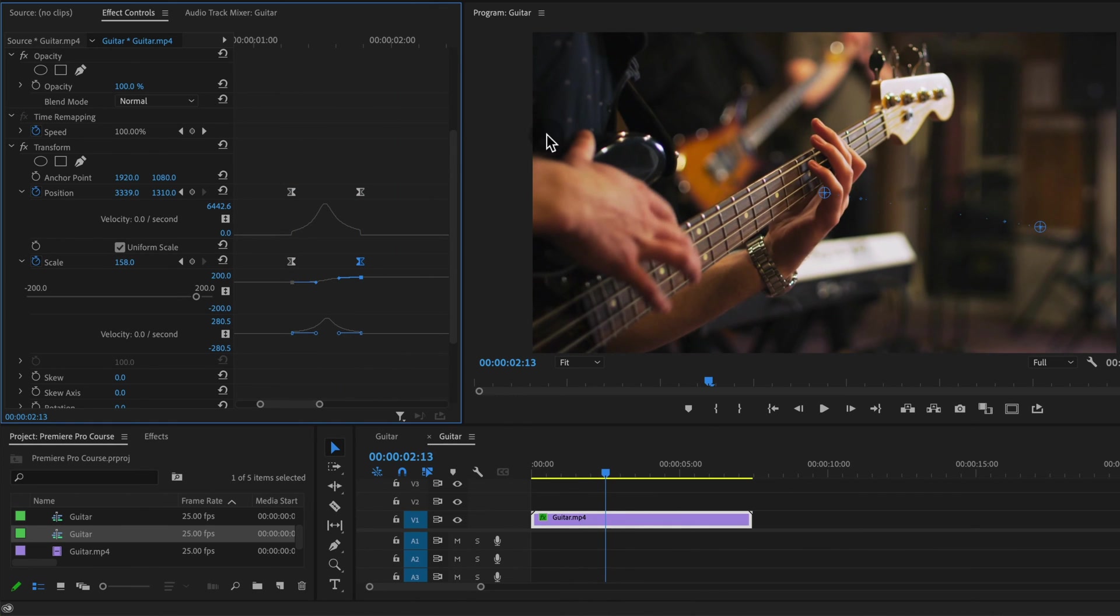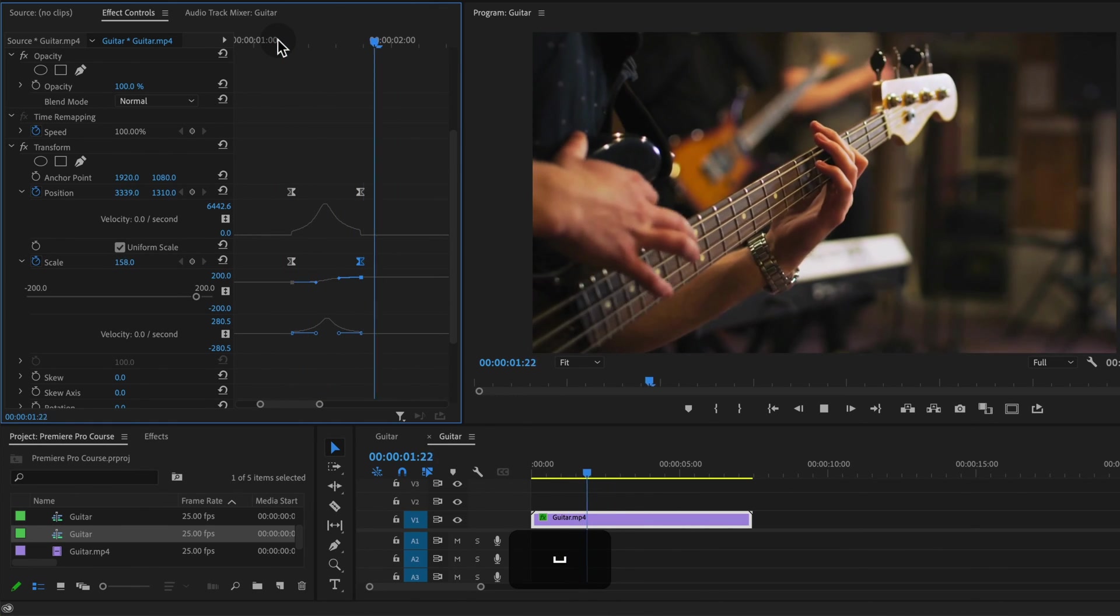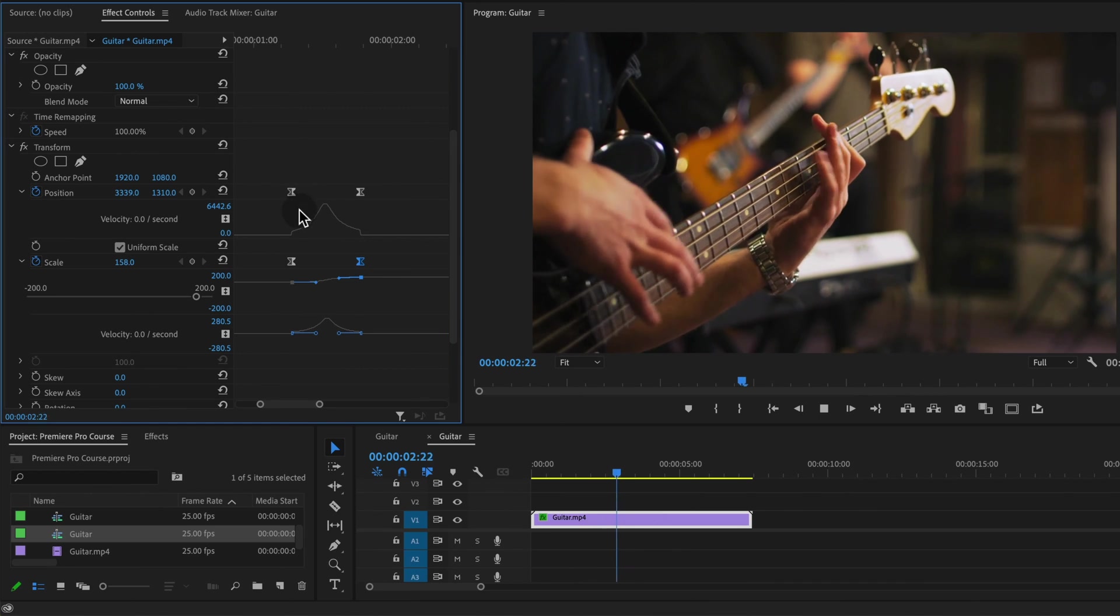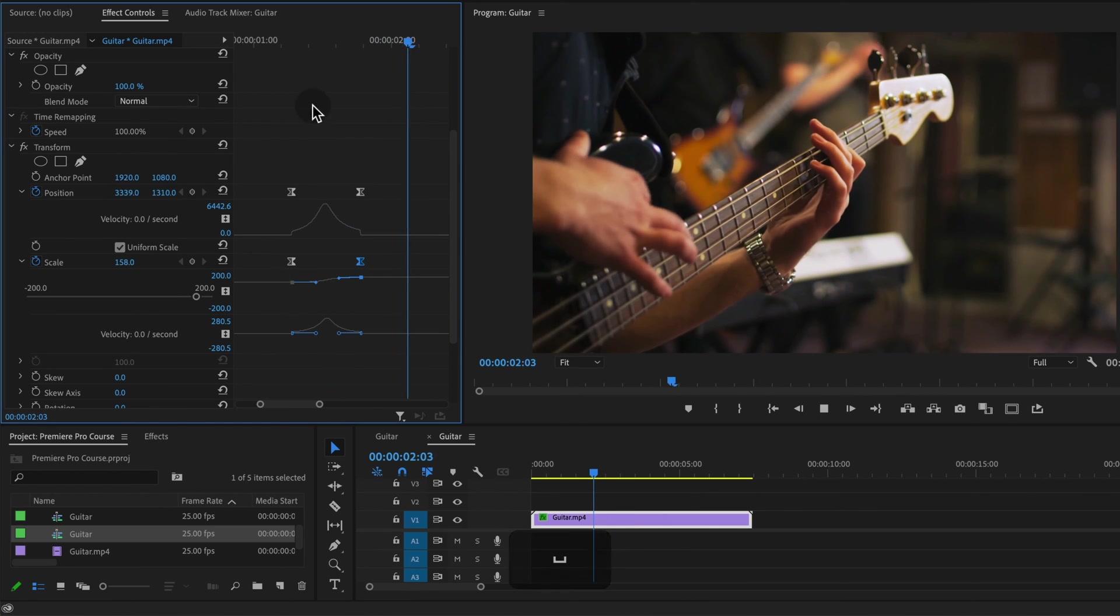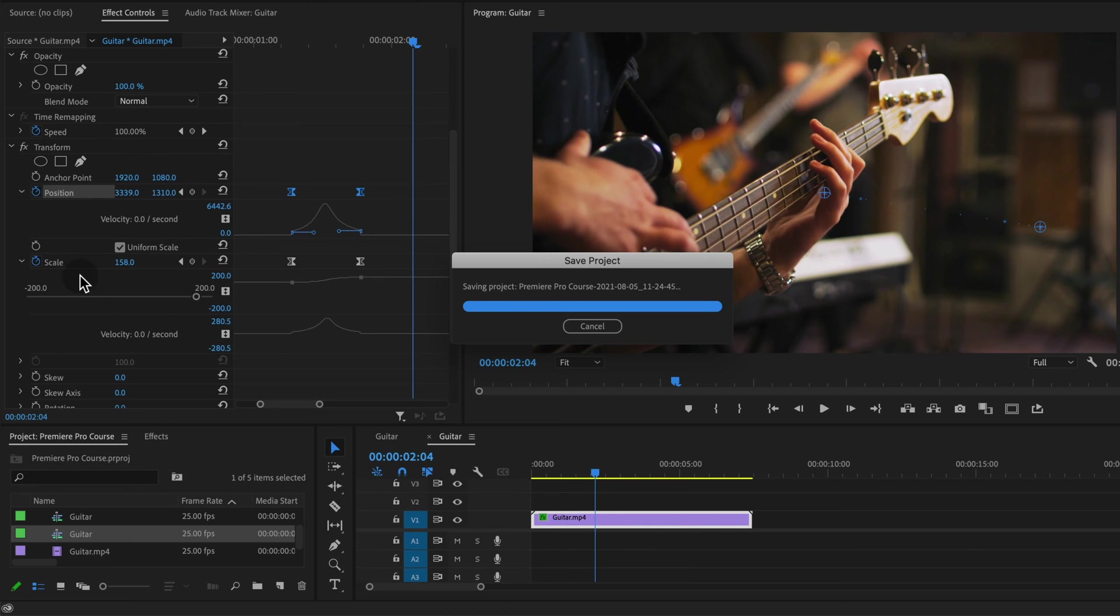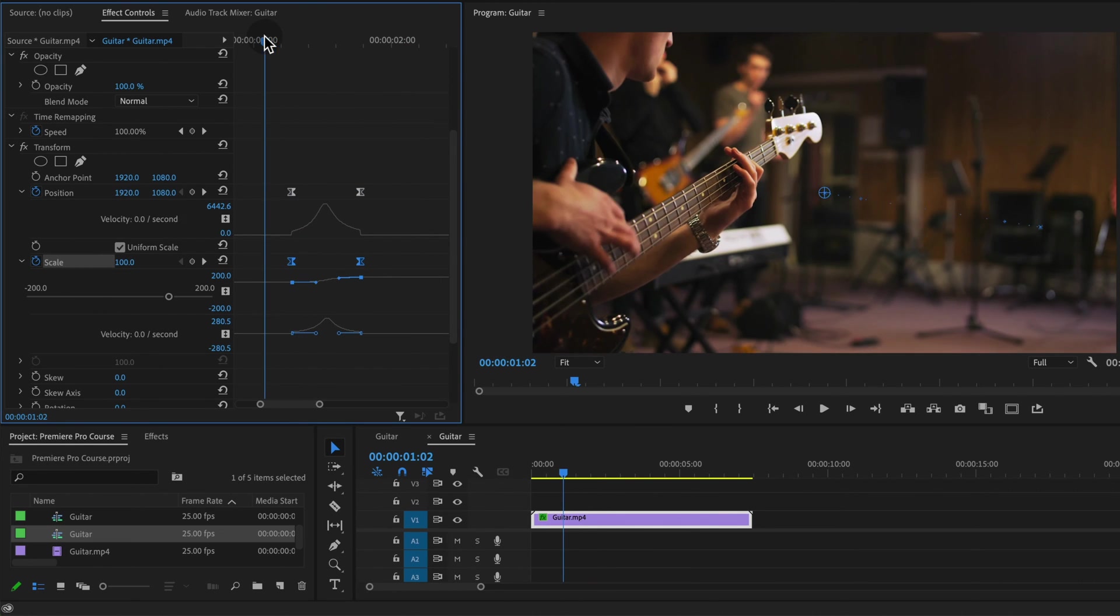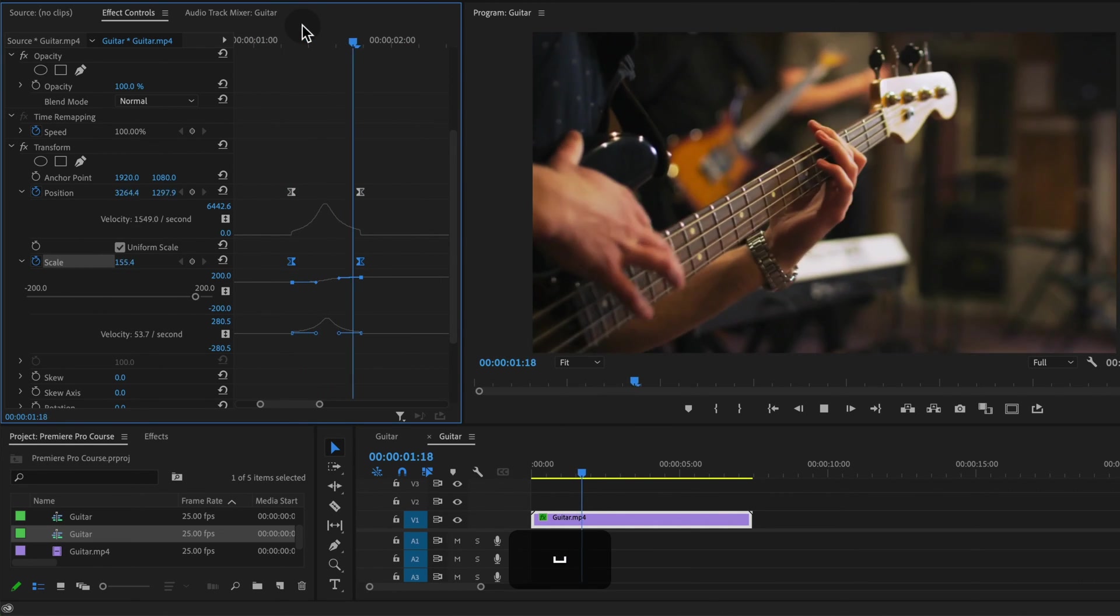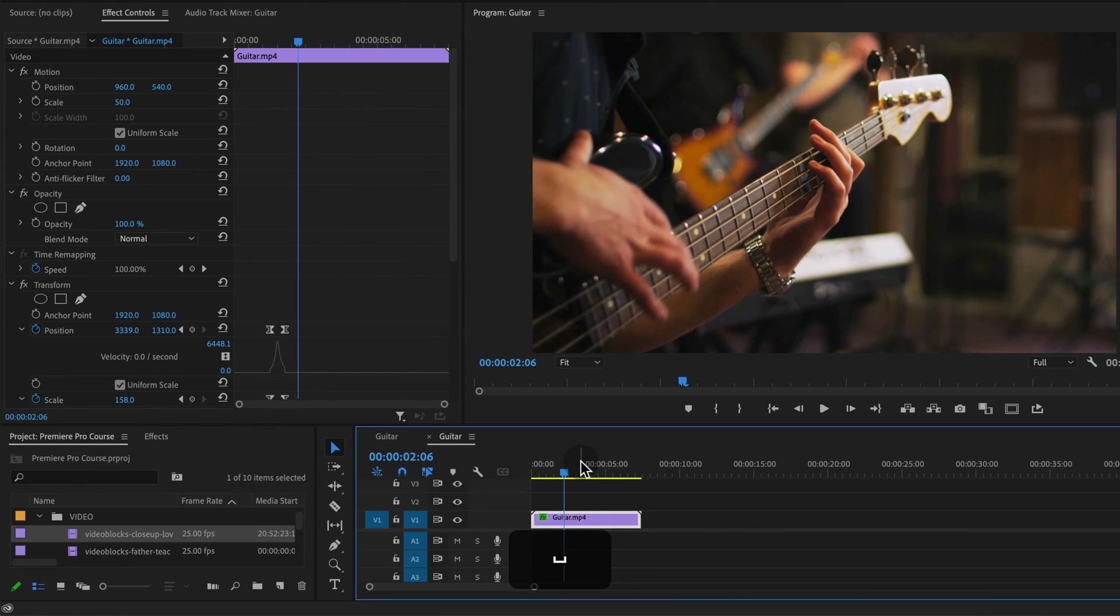But I think the simple zoom in with this custom speed ramp that we've created by dragging the handles in for the position velocity and the scale velocity here really sells this effect. So that's looking really good.